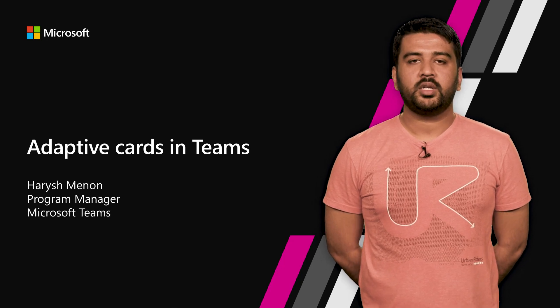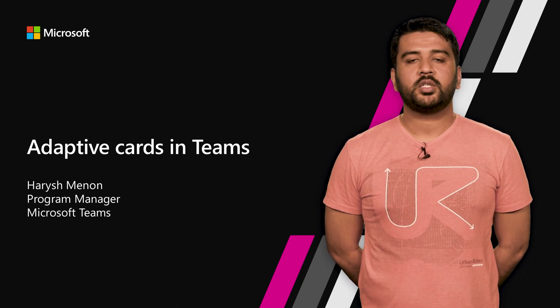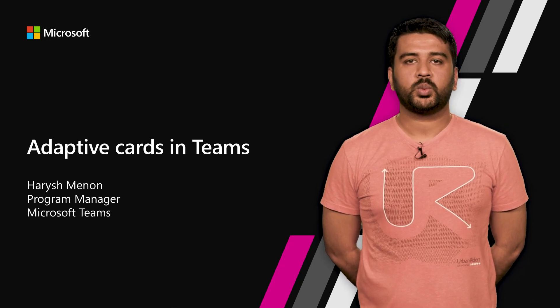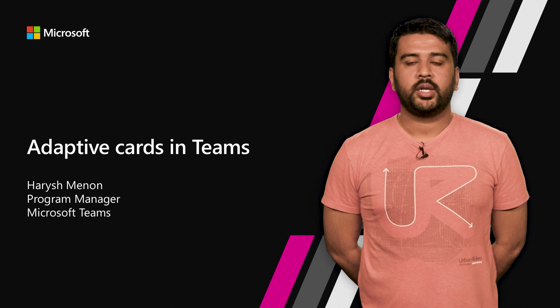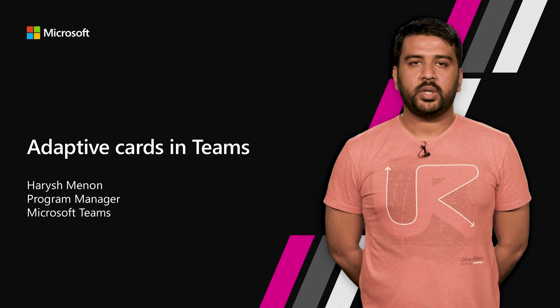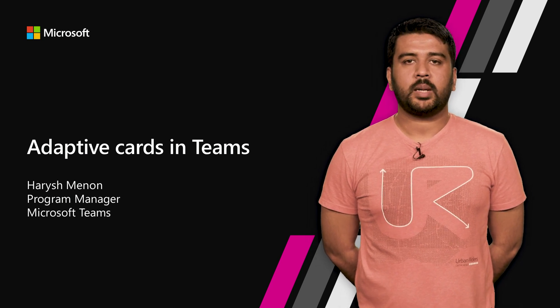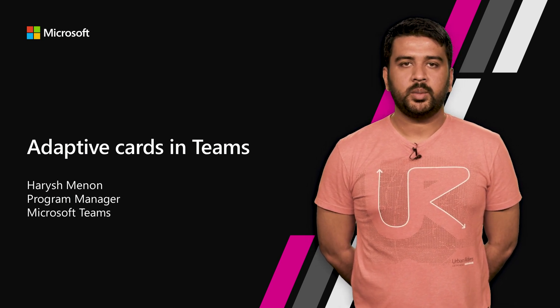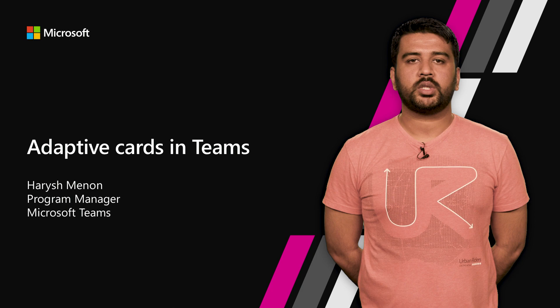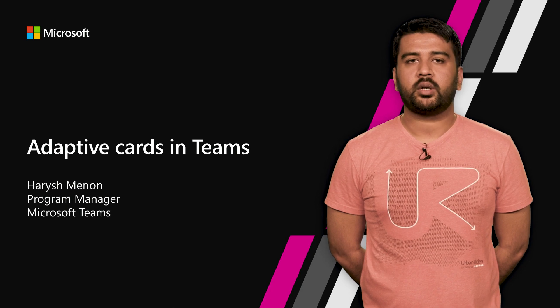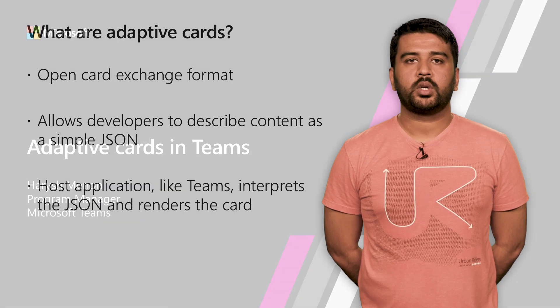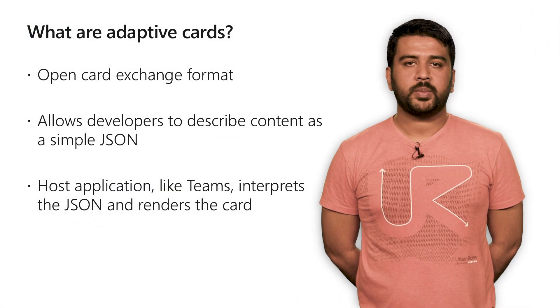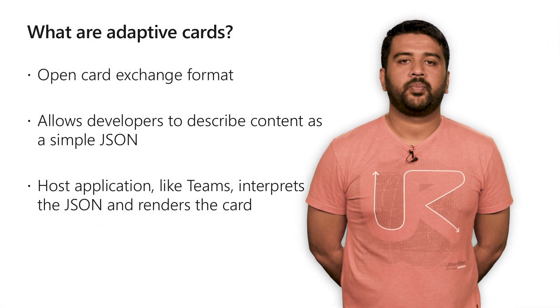Hi there. My name is Harish Menon. I'm a Program Manager for Microsoft Teams working on the developer platform. Today, I'll be going over a brief overview of Adaptive Card support in Teams and how we can use Adaptive Cards to create rich and flexible card layouts that work across multiple apps and platforms.